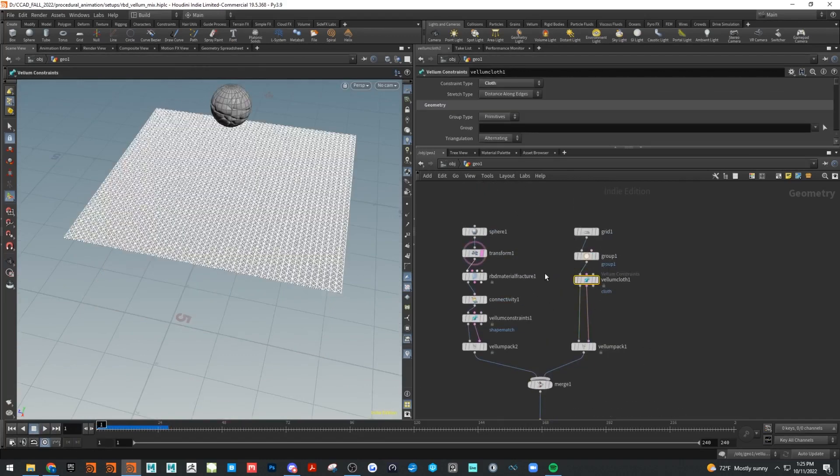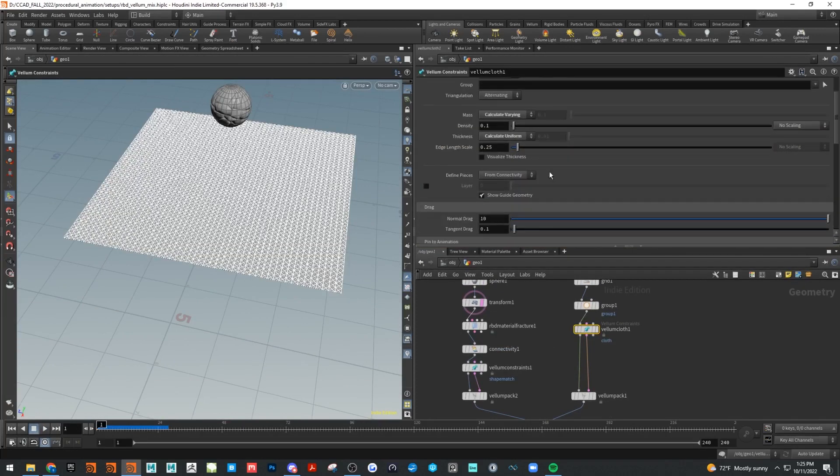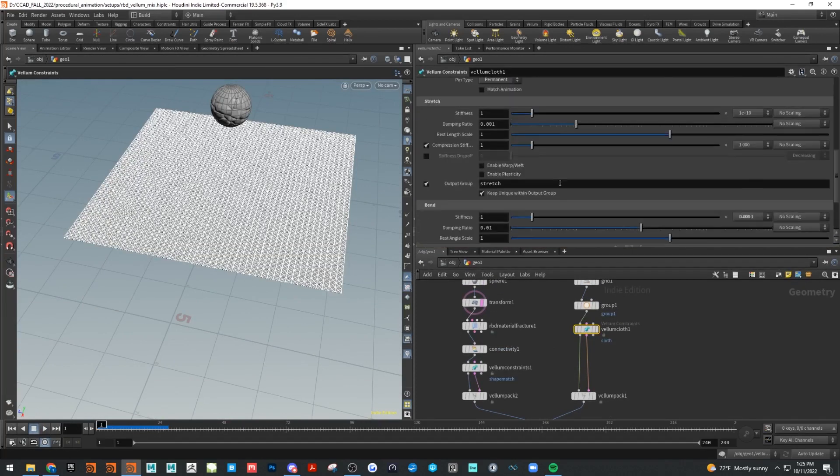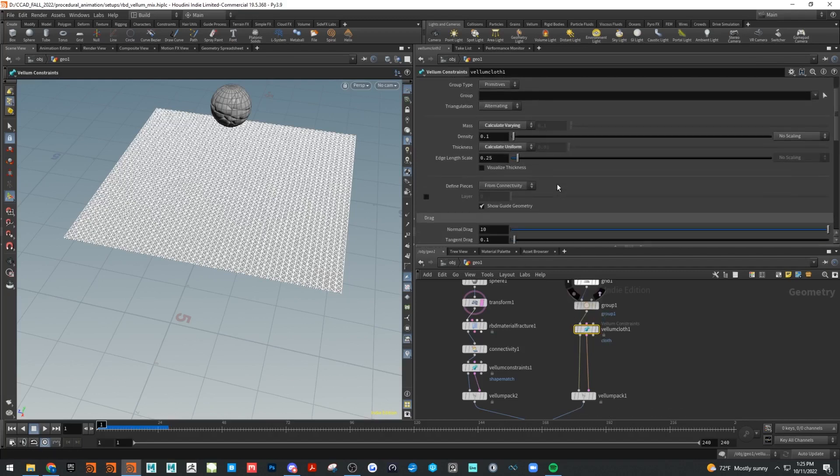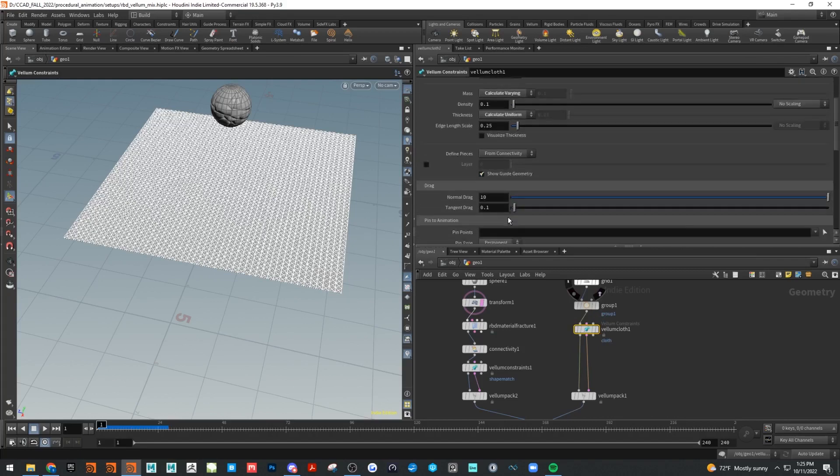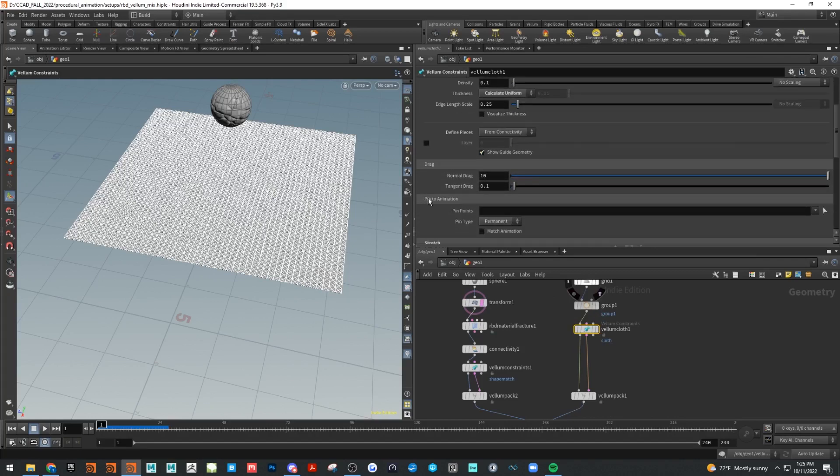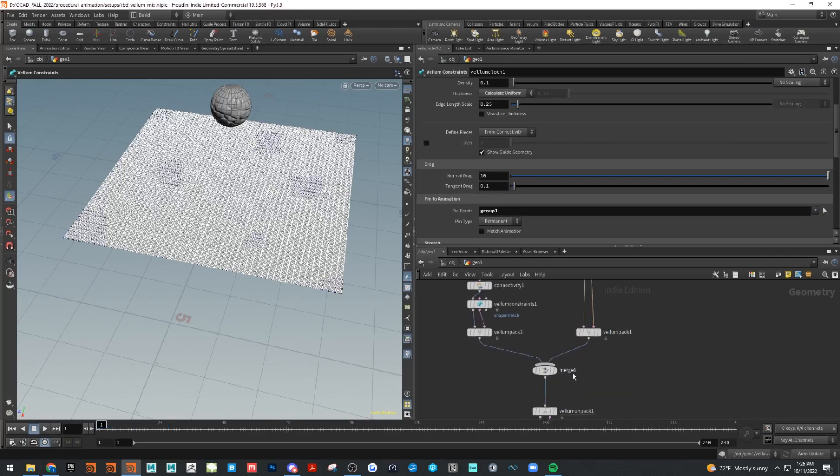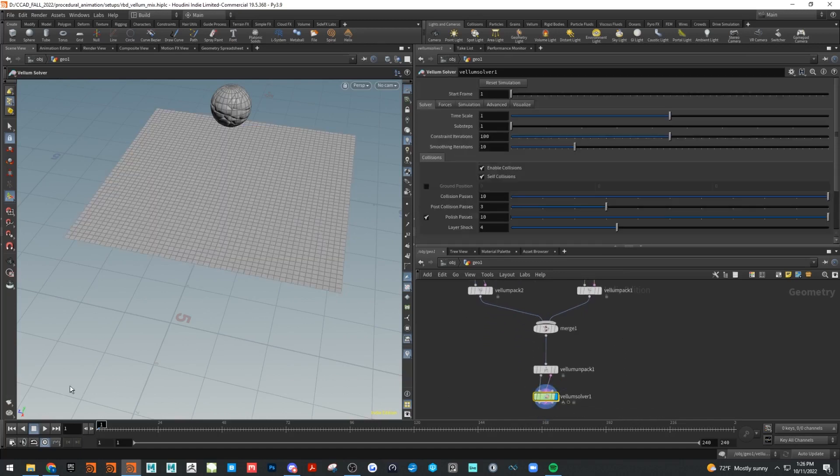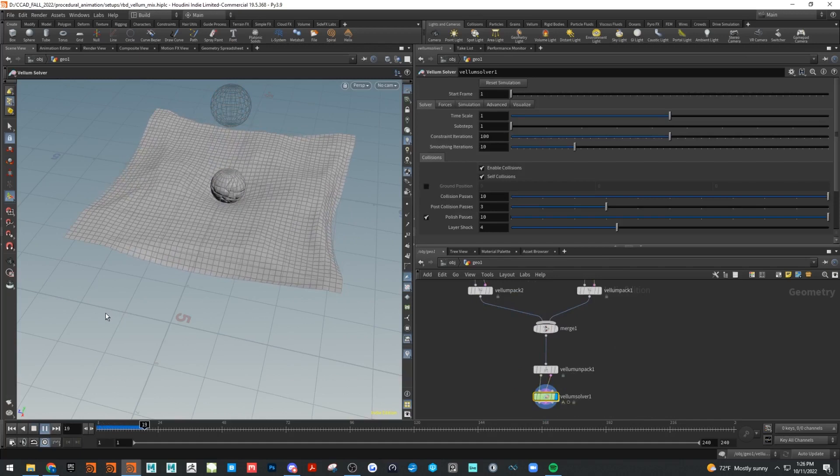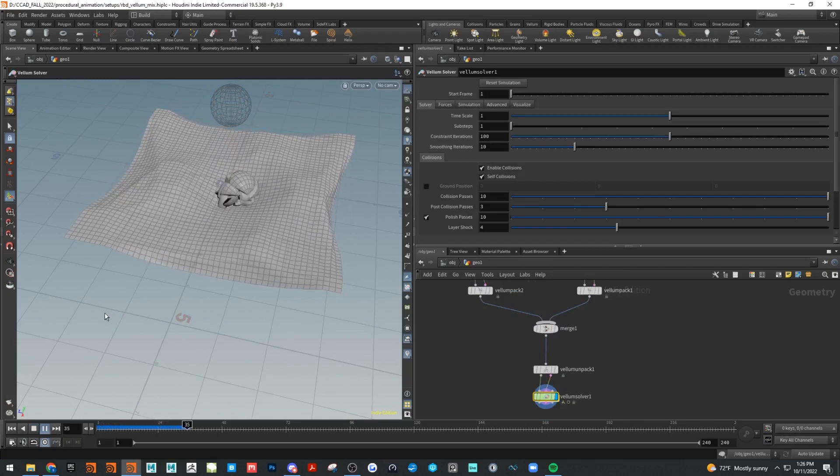Under the cloth constraint, we'll go down and find pin to animation. We have those pin points that we made here before, so now those should catch the cloth. There we go, and there's our RBD.